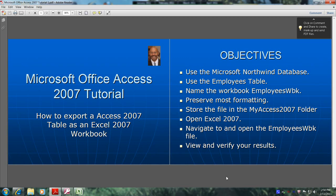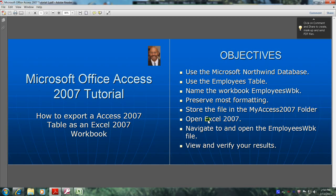We'll follow the following objectives. We'll use the Microsoft Northwind database. We'll use the employees table. We'll name the workbook employees workbook. We'll preserve most formatting and we'll store the file in the MyAccess 2007 folder. We'll open up Excel 2007 and navigate to and open the employees workbook file. And finally we'll view and verify our results.